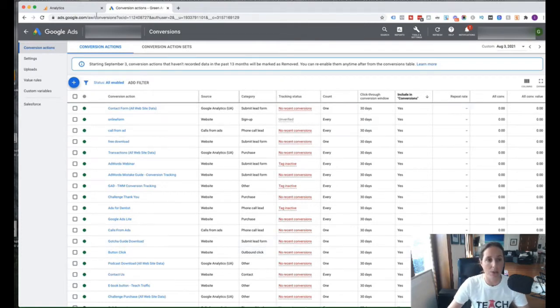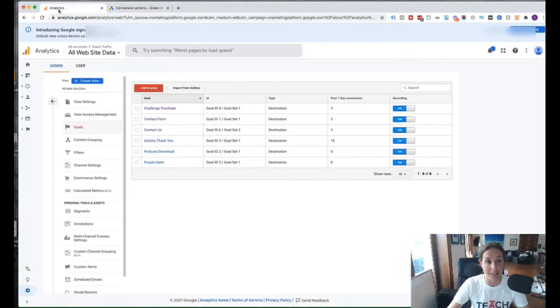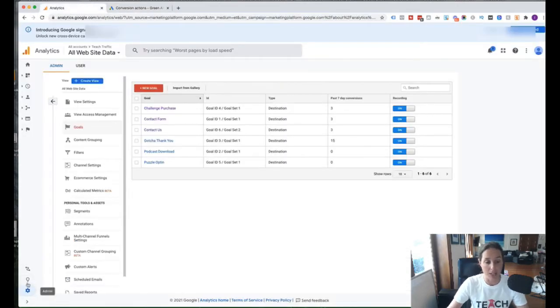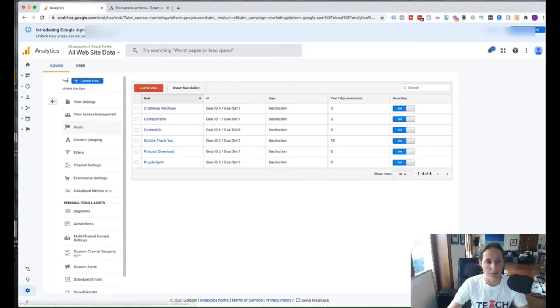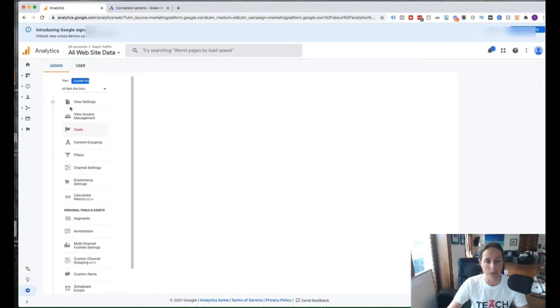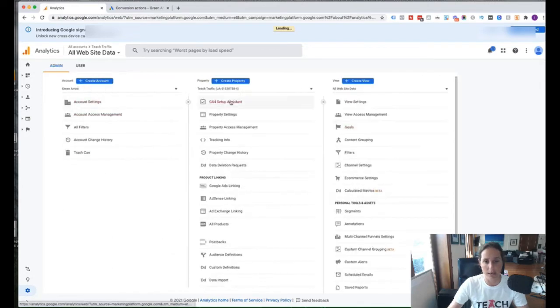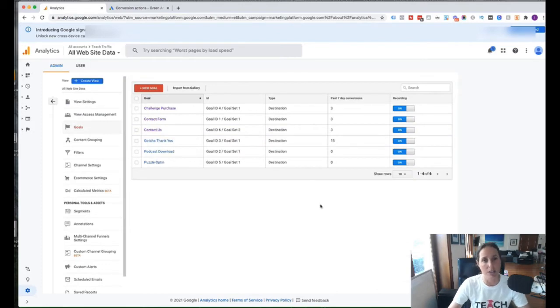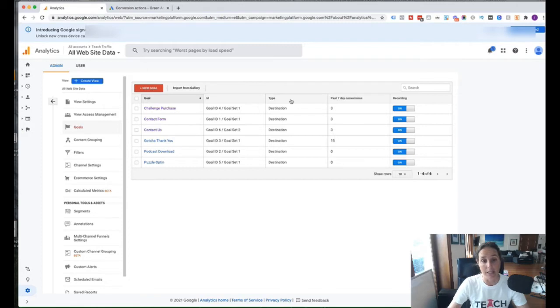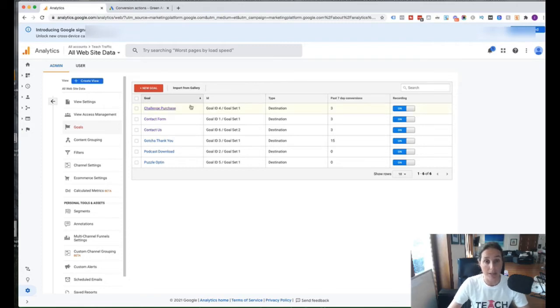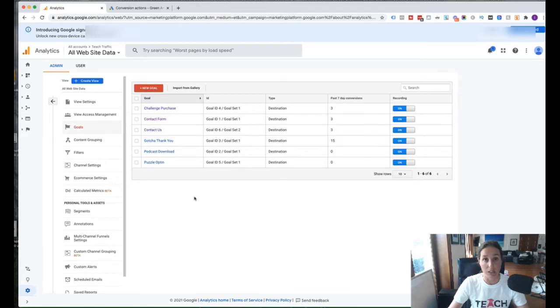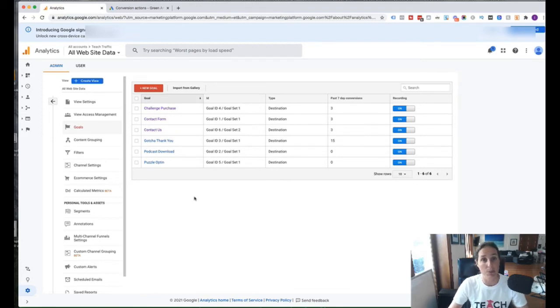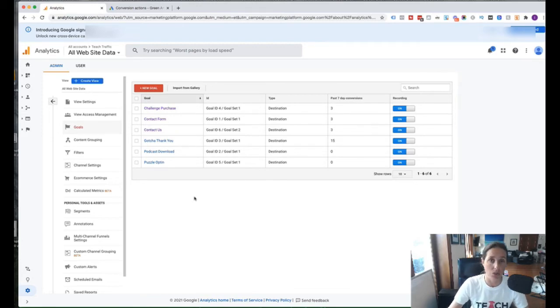So we're going to go into our Google Analytics account. Okay, and I've gone to the admin section down here. And in the view panel here, you'll see account property and view. We go to the goals section. So I've gone to the extra step of having set up my goals in Analytics. So what you want to do is have a look in your goals and decide which of these particular goals you're going to be importing into your Google Ad account.